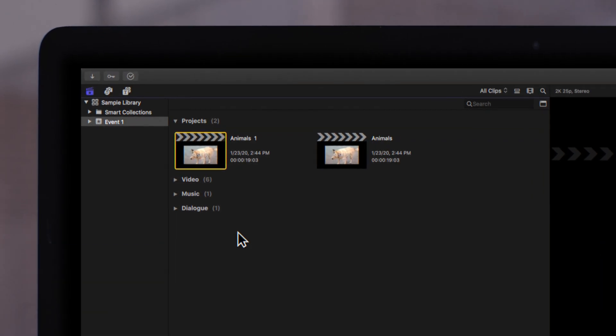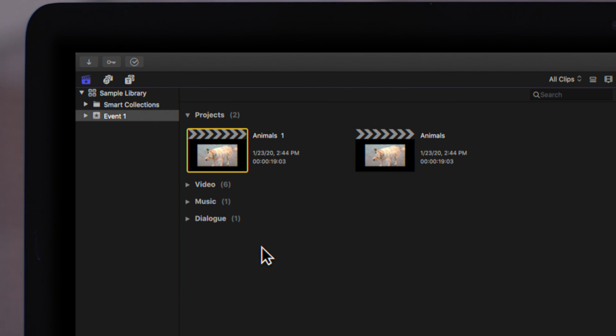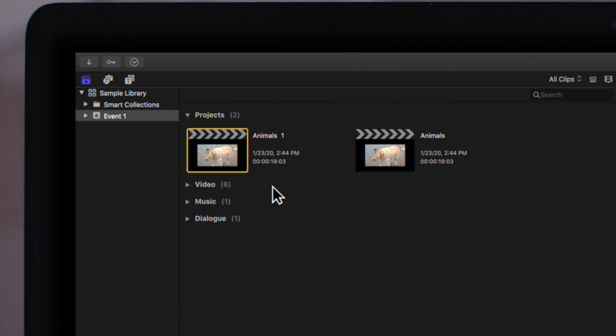A duplicate of our project appears in the browser. You can rename the duplicate project by left-clicking the name.